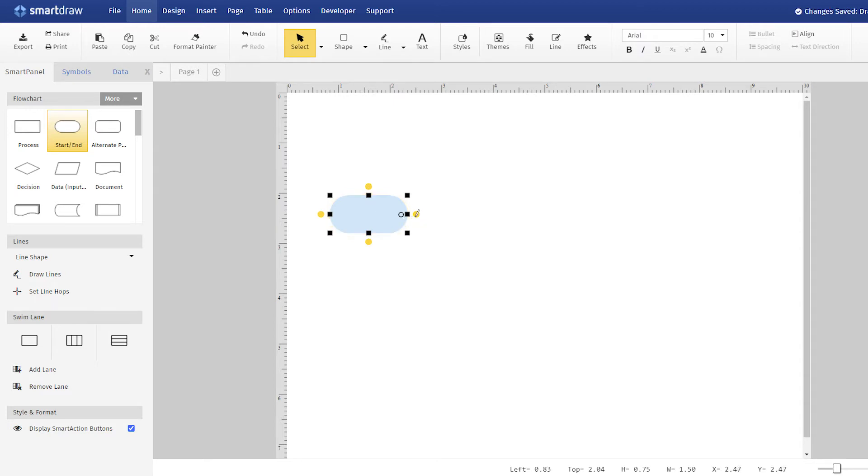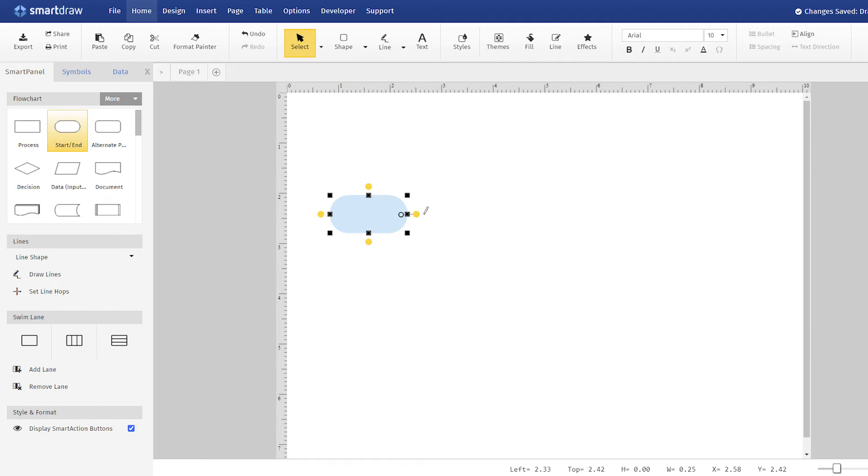You'll notice that instead of the yellow arrow-shaped Smart Action buttons that appear in other templates like flowcharts, this shape has yellow circles around it. These are still called Smart Action buttons, but in this template they'll behave differently.